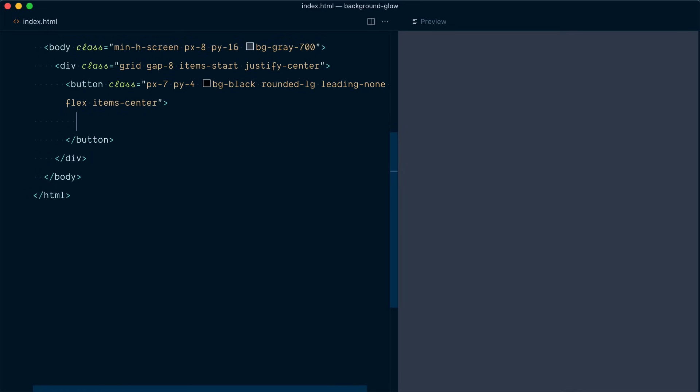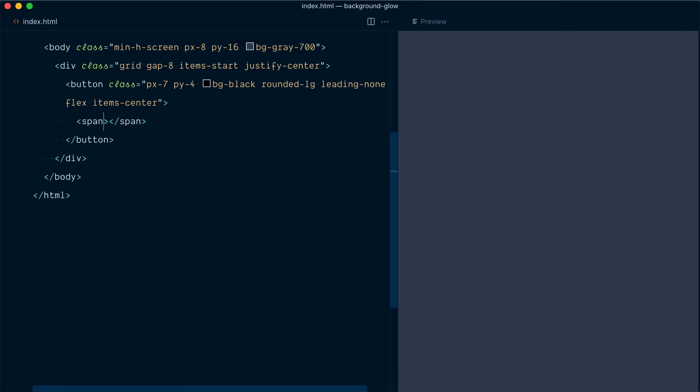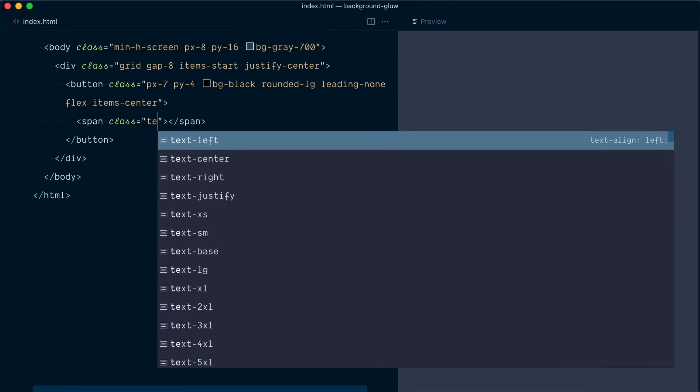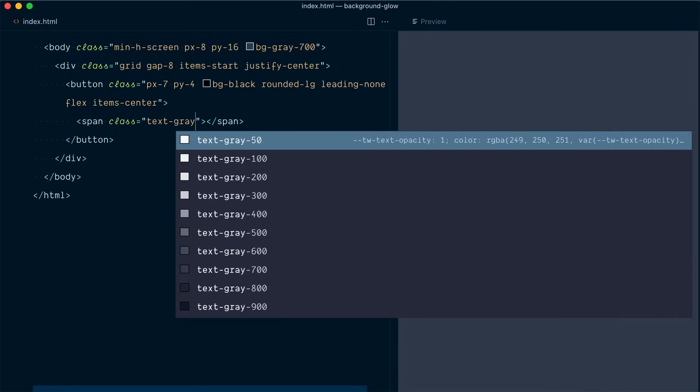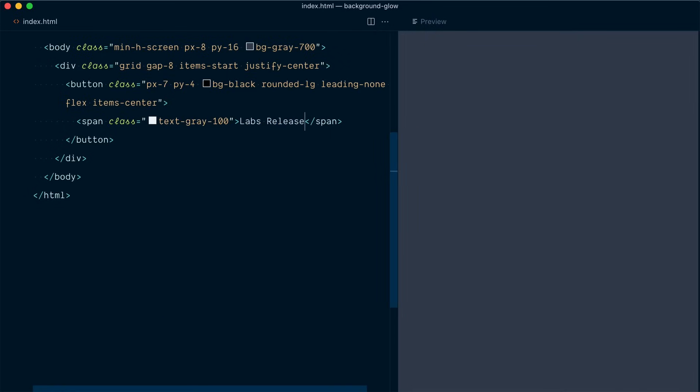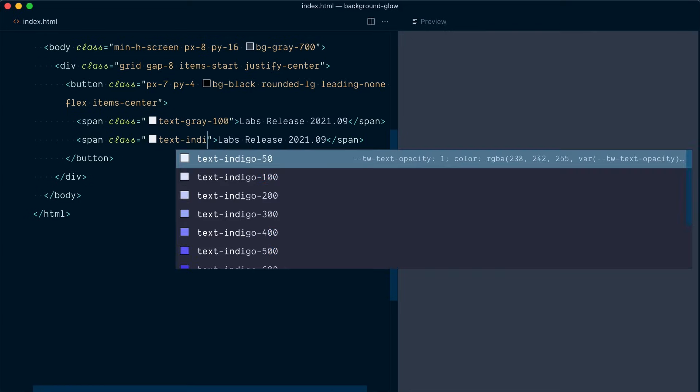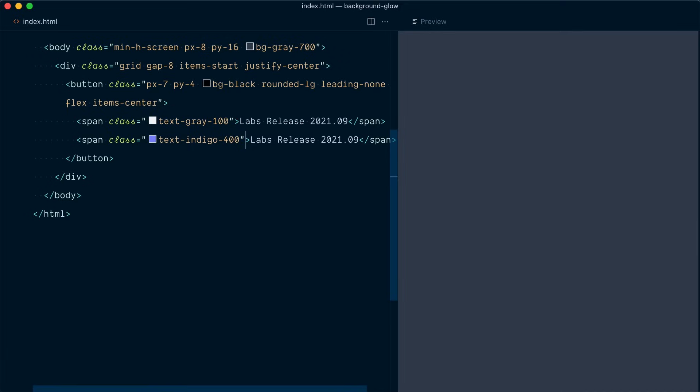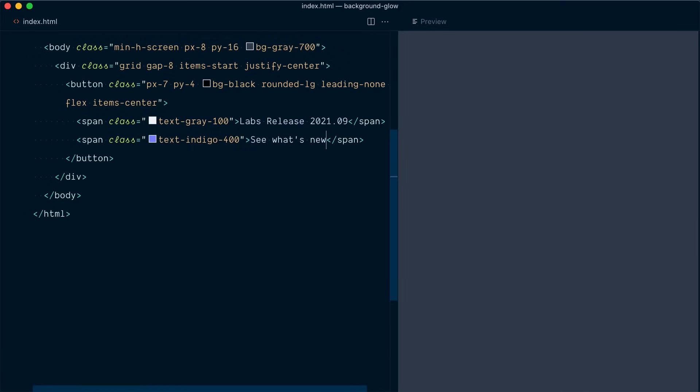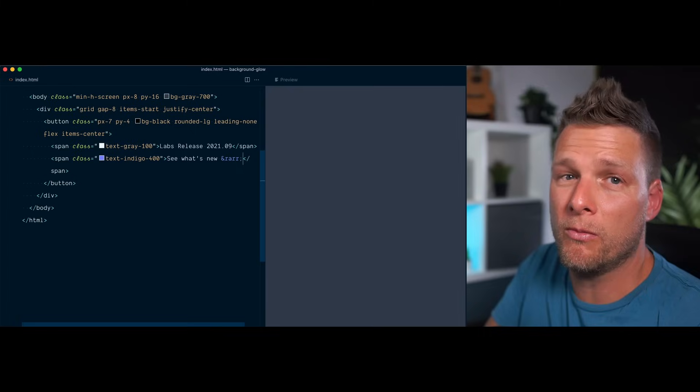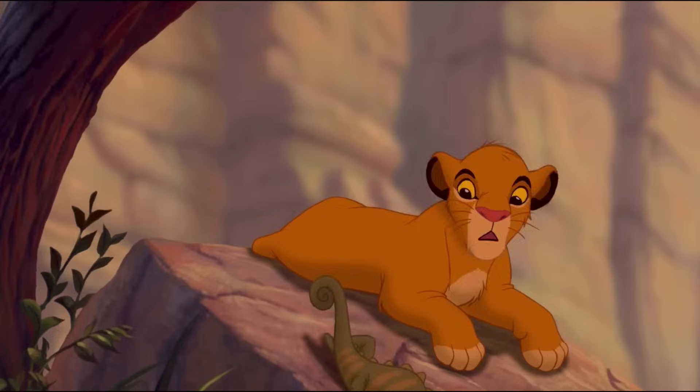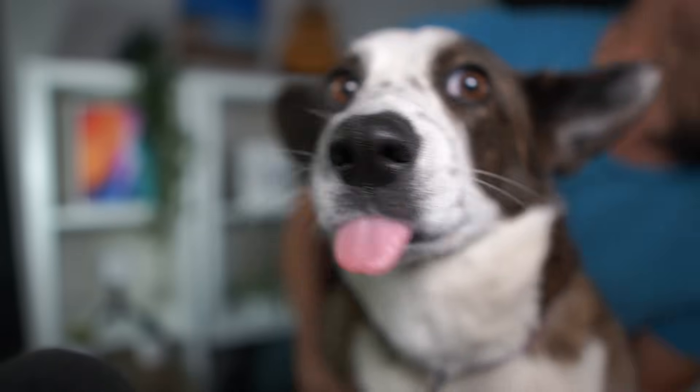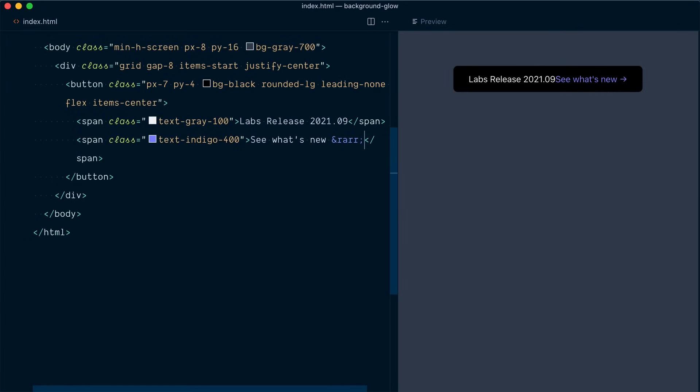Inside this button we'll have two span elements. The first one will have a color of text gray 100 labs release and we're gonna go with 2021.09 because we're in September now and we'll have a second span. I'll duplicate it. The text here will be indigo 400 and it will say see what's new and we want a right arrow. Okay let's save and have a look at what we've got so far.